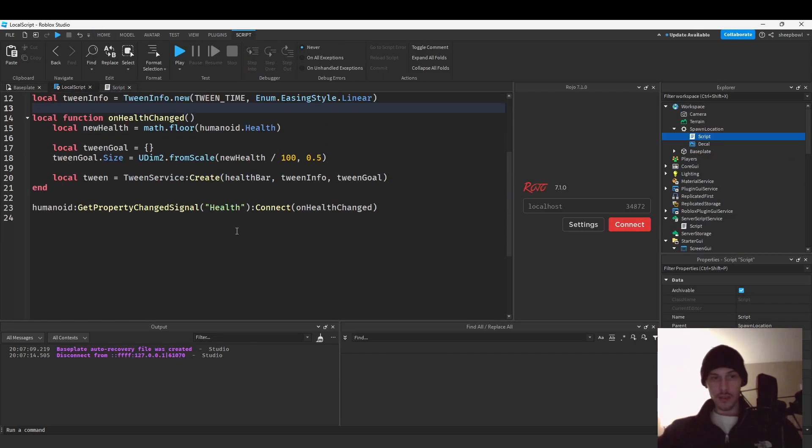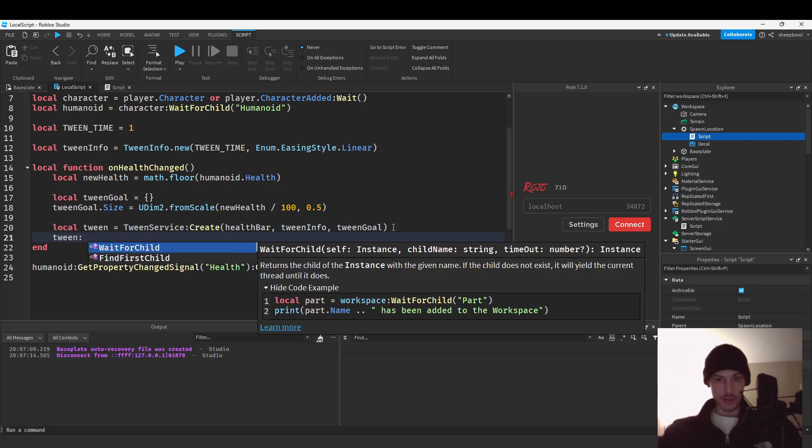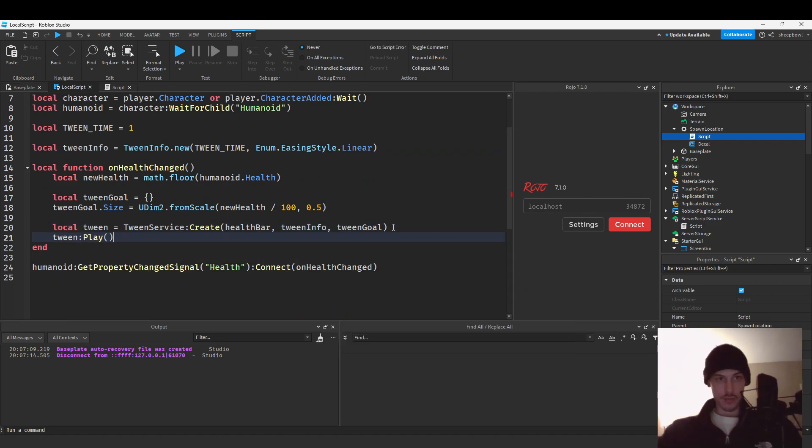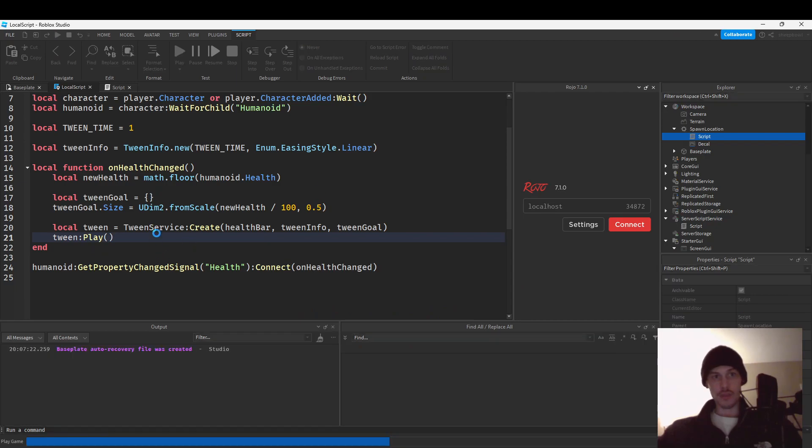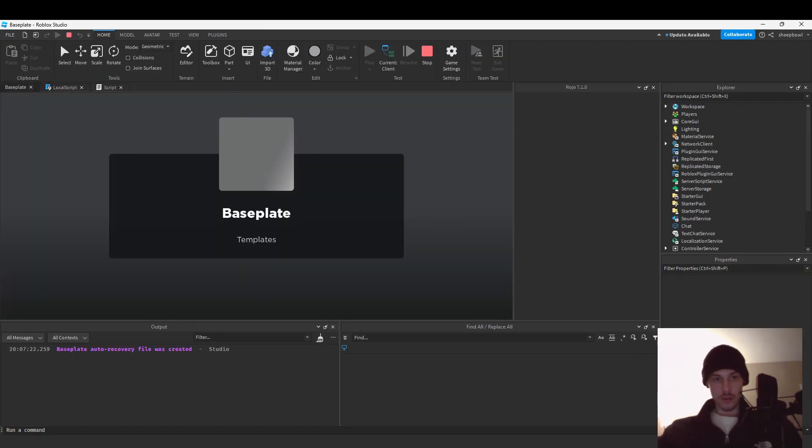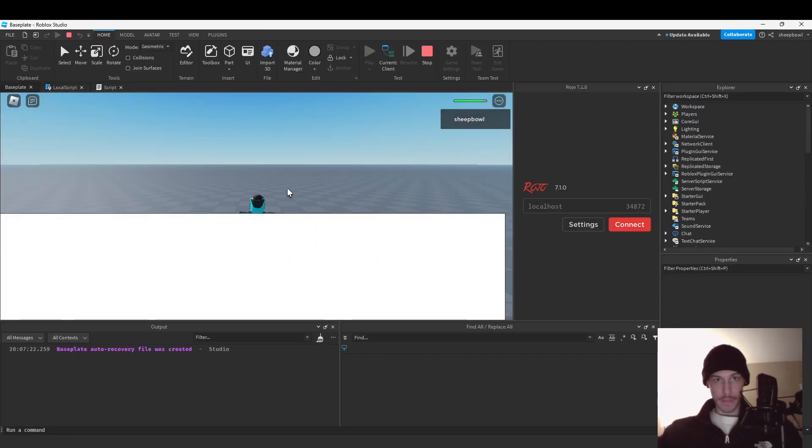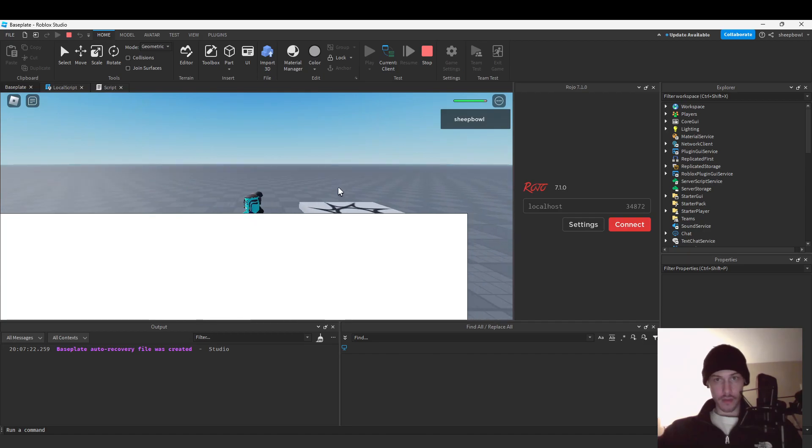Oh we have to play it okay I see. I never remember how to do this and then we can just go tween play and then this should definitely work. And there we go.